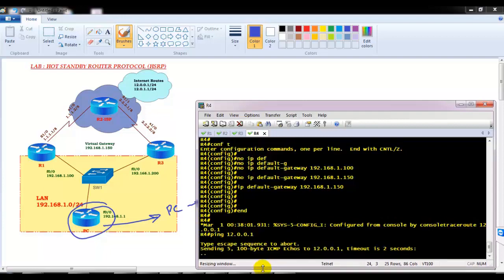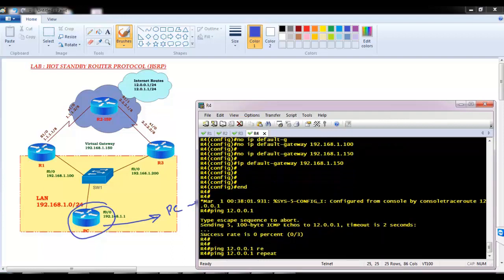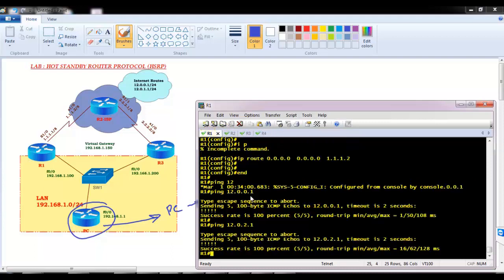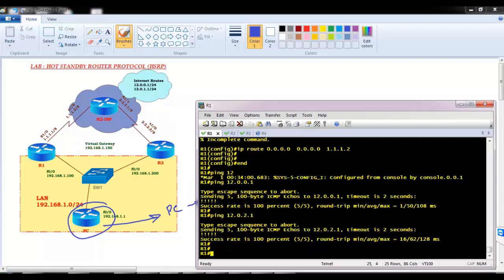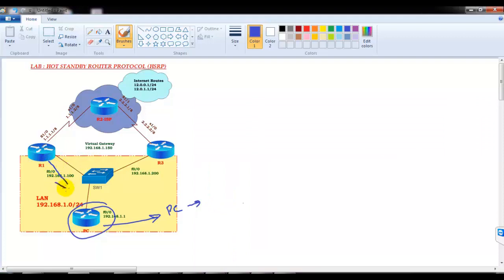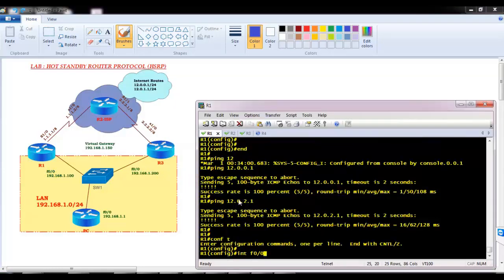I'll start continuous pings for testing, and keep them running while we configure HSRP. Let's configure HSRP on router 1 and router 3 with virtual IP address 192.168.1.150. To configure HSRP commands, you need to go to the interface connecting to the LAN — all HSRP configurations are done in interface mode, on the LAN-facing interface. In my scenario that is F0/0.